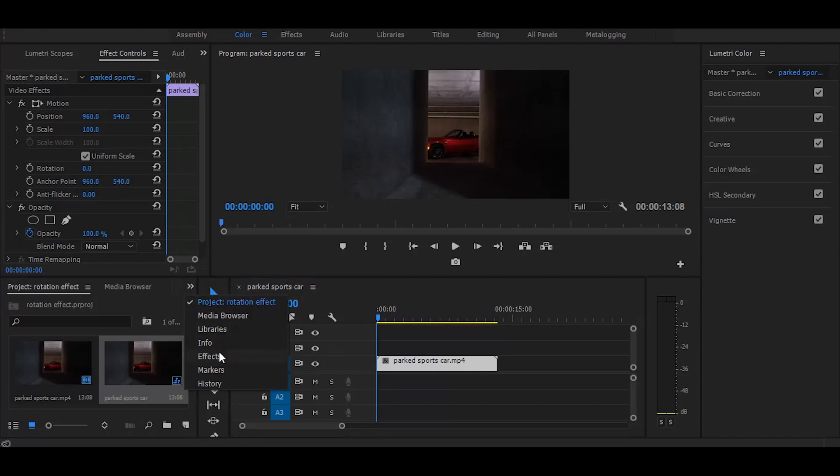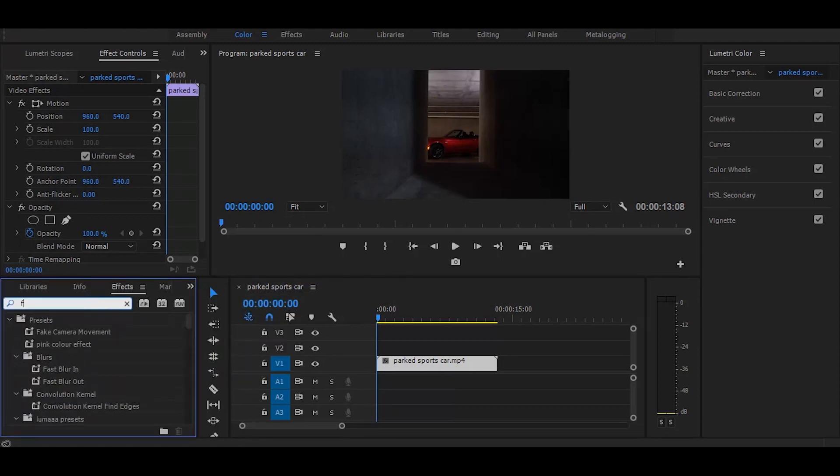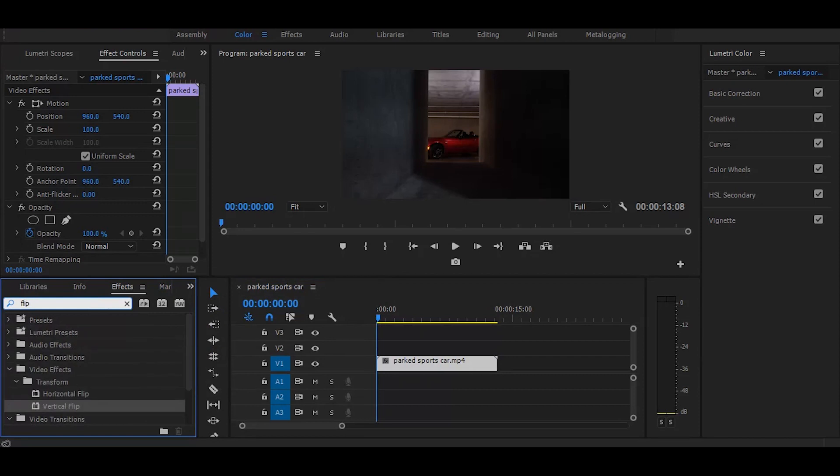Go to the effects and search for flip, and drag vertical flip on video.